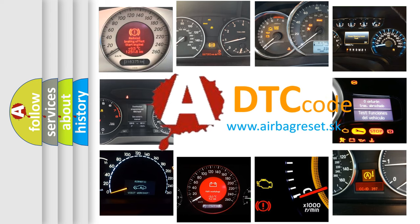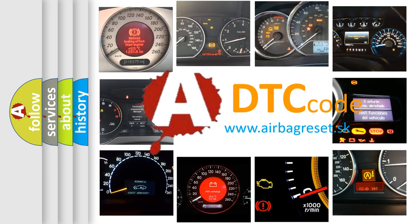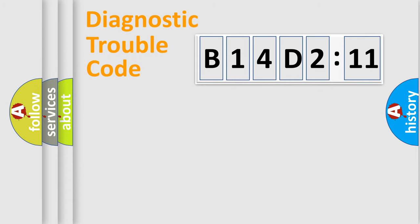What does B14D211 mean, or how to correct this fault? Today we will find answers to these questions together. Let's do this.